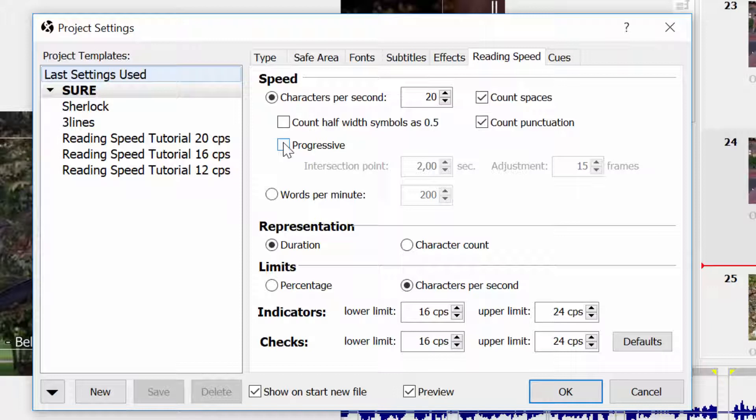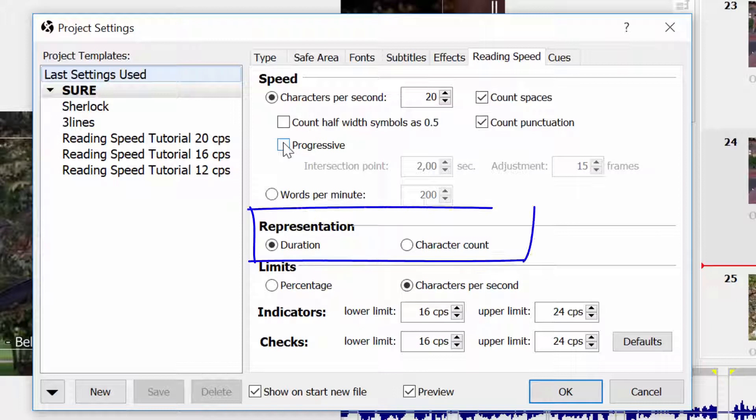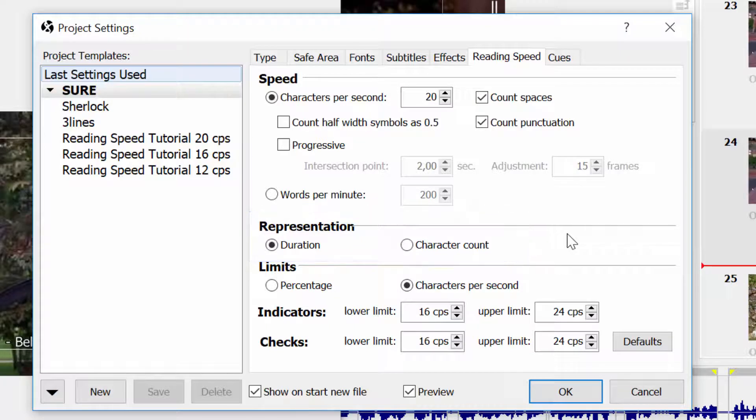Reading speed can be calculated in two ways: using duration or character count. Duration is the default value, and EasyTitles will calculate the required subtitle duration according to the characters per second or words per minute parameters that we set before, and it will compare the result with actual duration.